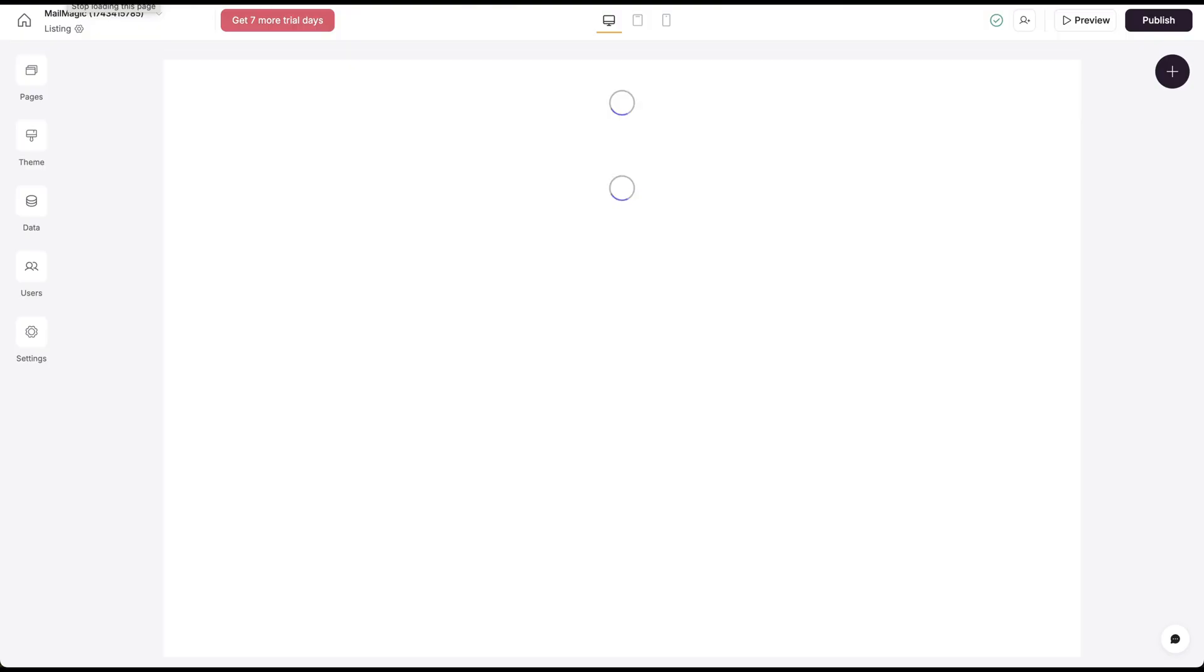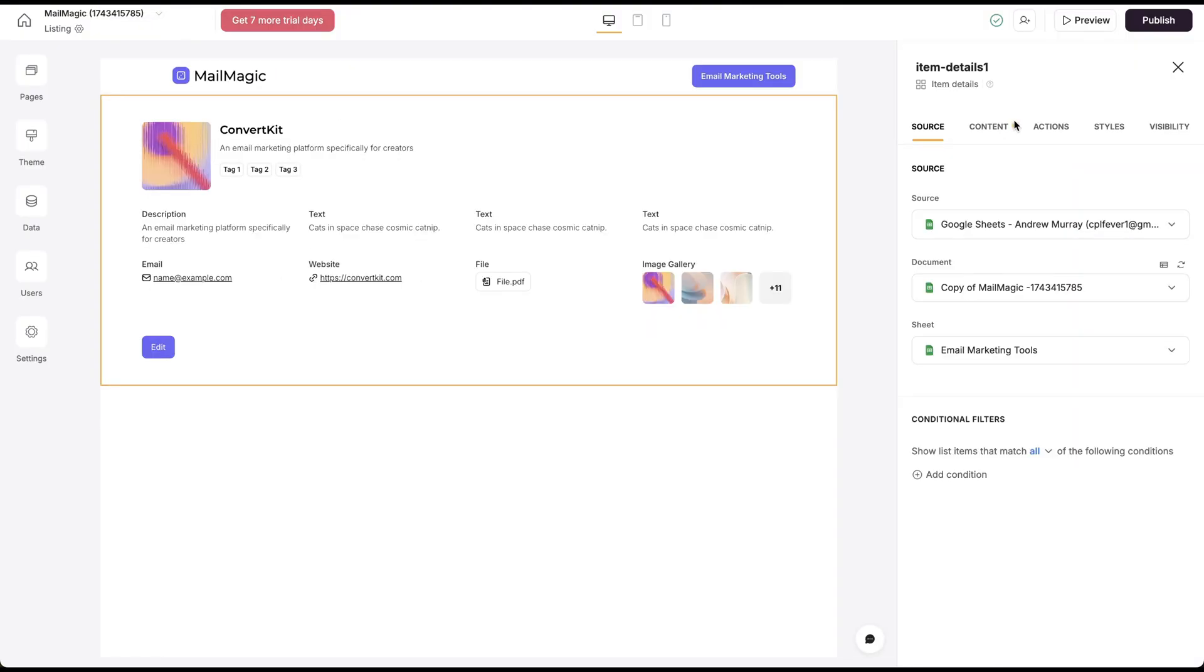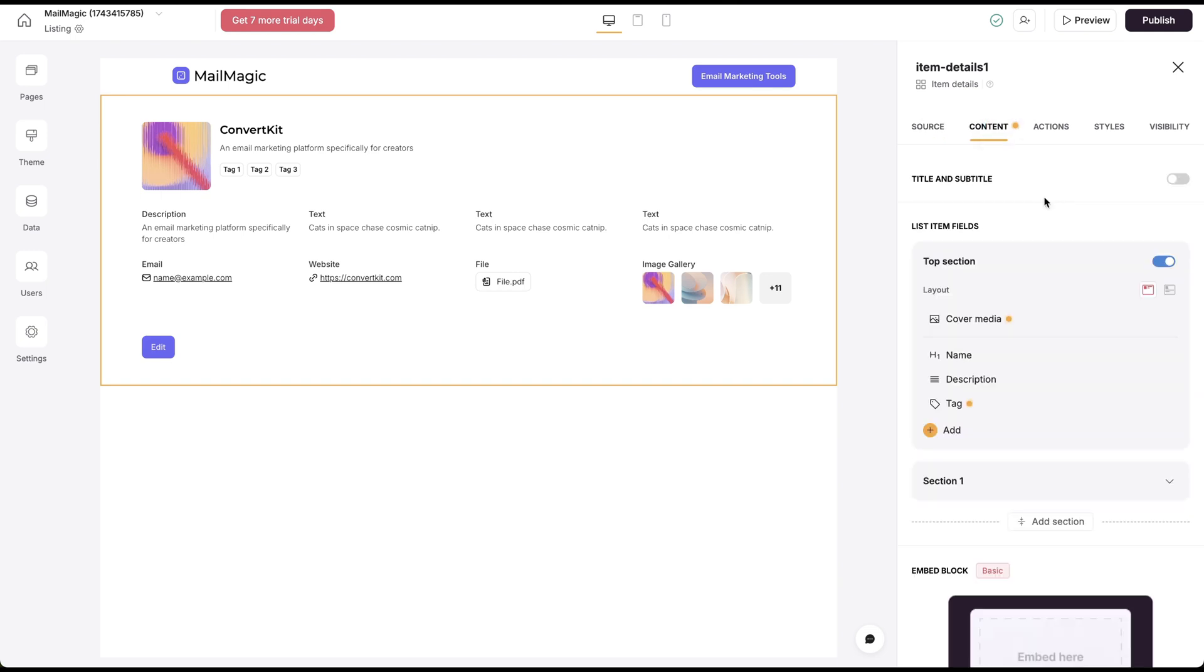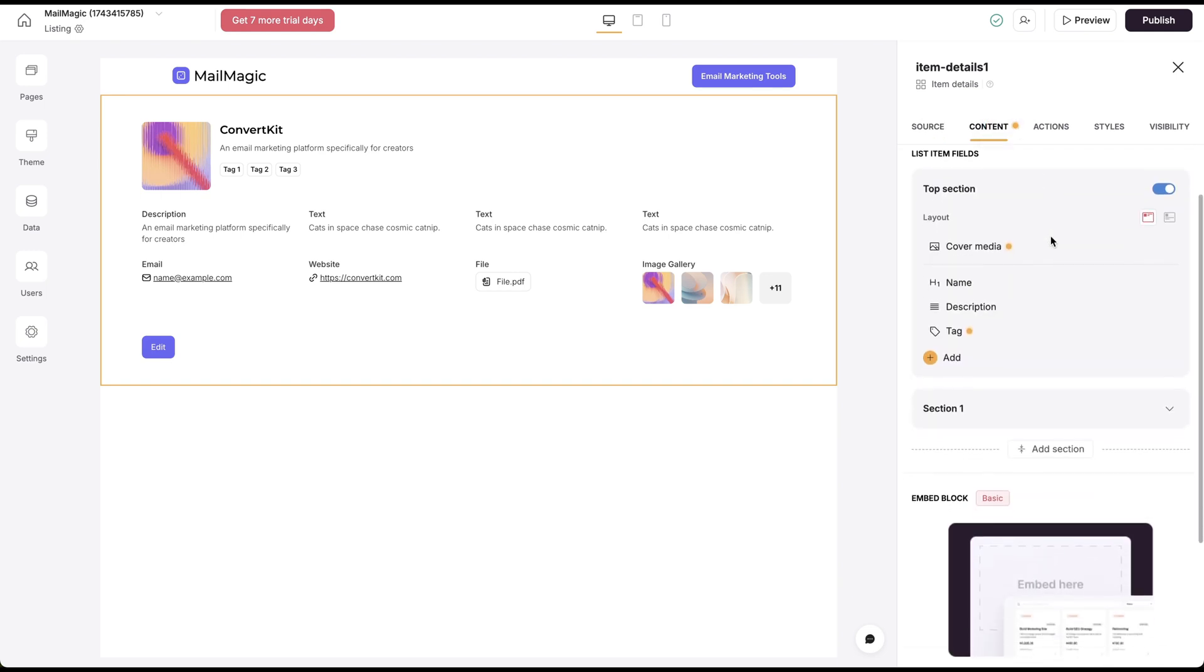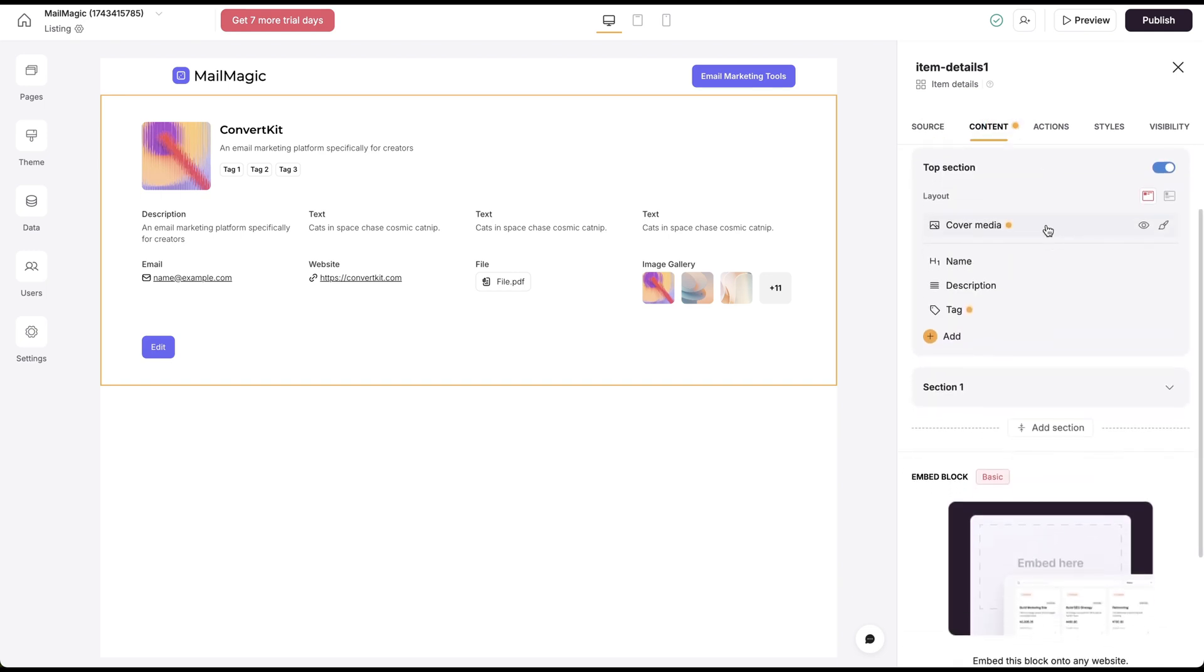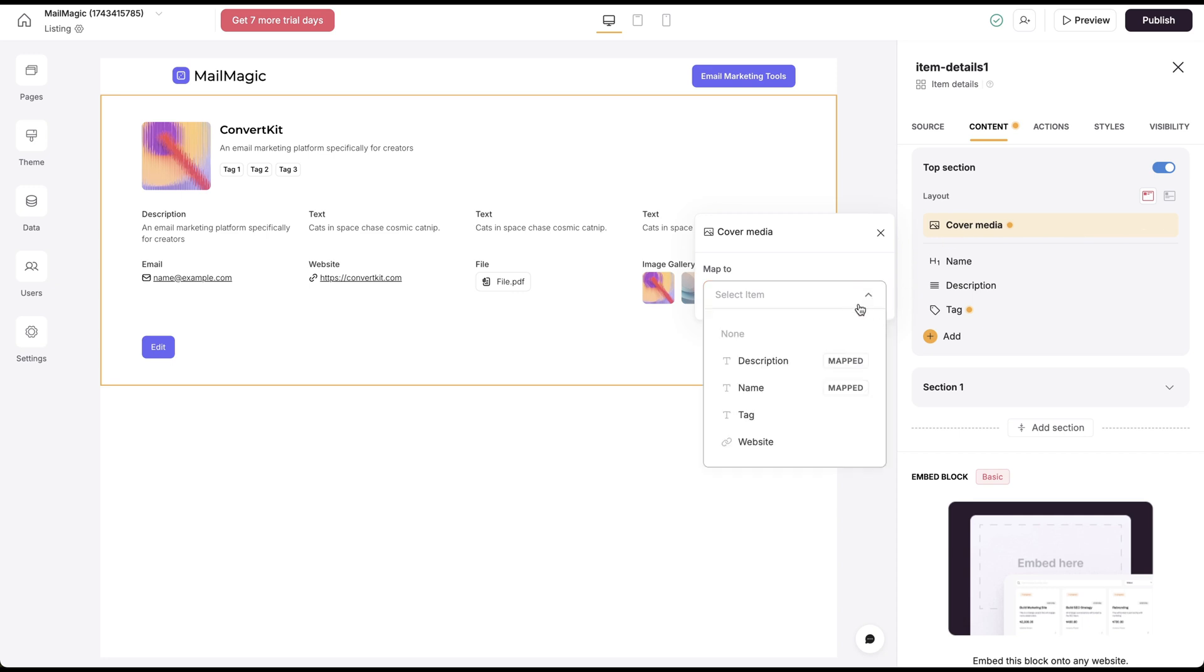So now that's published, let's do a refresh here. And we still want to configure the content. There's a little circle here that shows what needs to be configured. So this one isn't mapped yet.